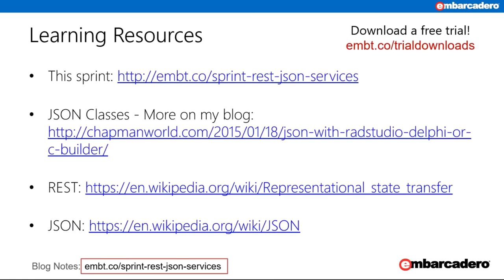Here are some additional links — the first is to the blog post that accompanies this skillsprint where you'll find all the other links and more information. I've also included a link to my blog where I discuss using the JSON classes in both Delphi and C++ Builder. We've got the Wikipedia links for REST and JSON for some additional reading. We're almost ready to open up for some Q&A, but first let's listen to a word from Jim on our promotions.